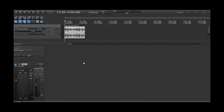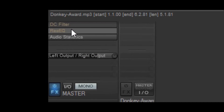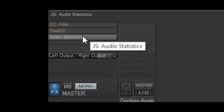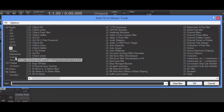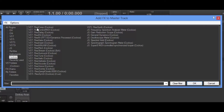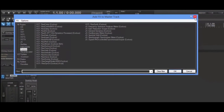Okay guys, here we are back in Reaper. I've got a little promo I've been working up. I want to show you where I've got these plugins. I've got the DC filter, the Rhea EQ, and the audio statistics. For the DC filter, if you click on JS, you'll see where it says DC filter, and you'll also see the audio statistics. Then if you come under Cockos, you're going to find the real Rhea EQ. That's what we're going to be working with.